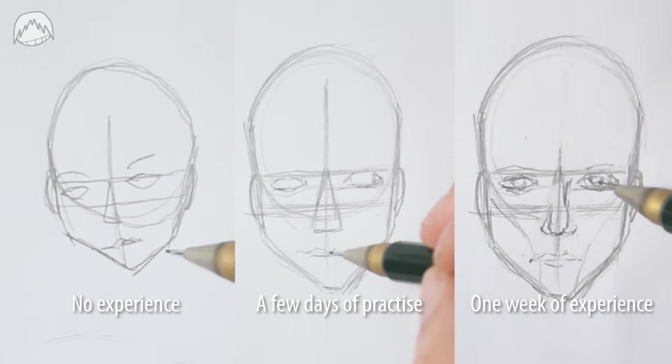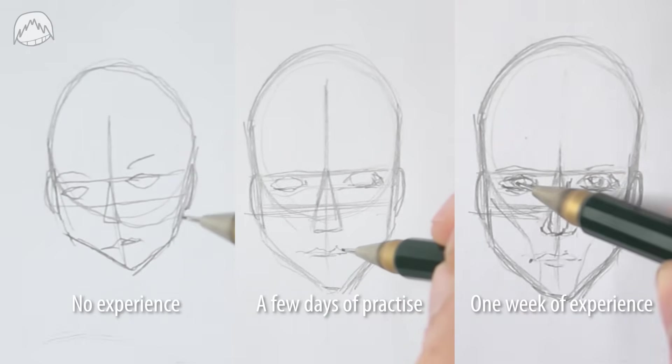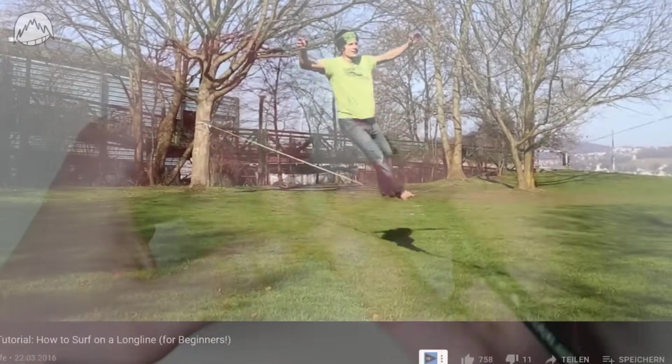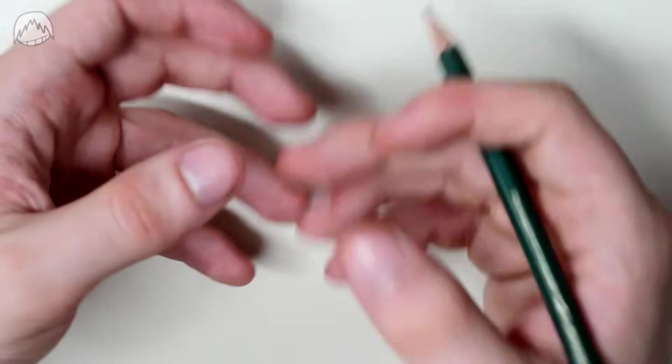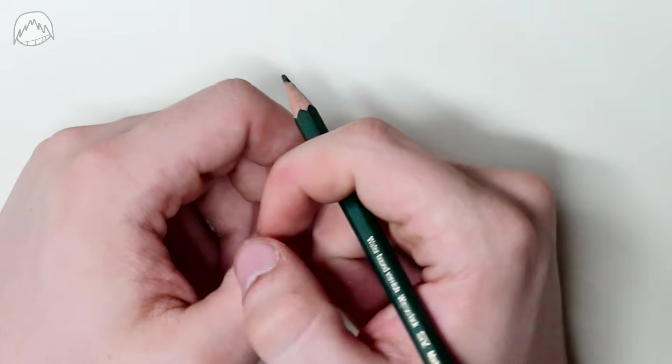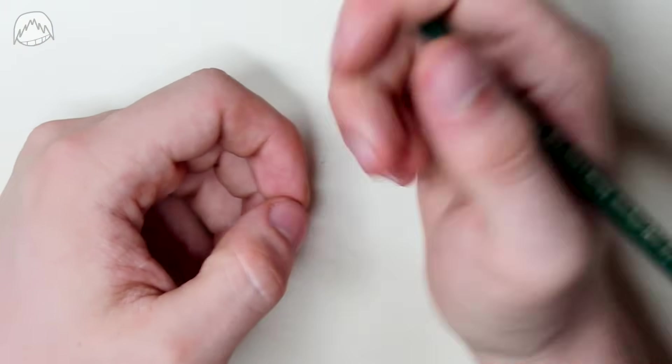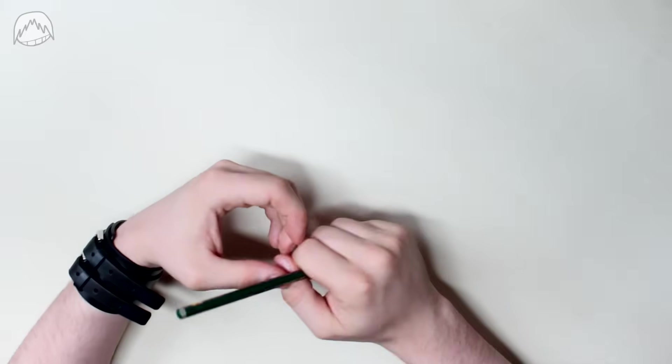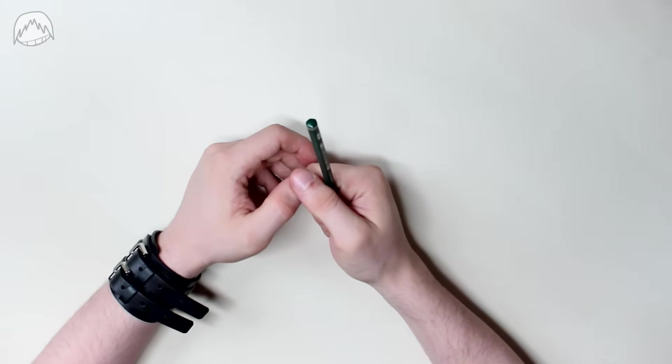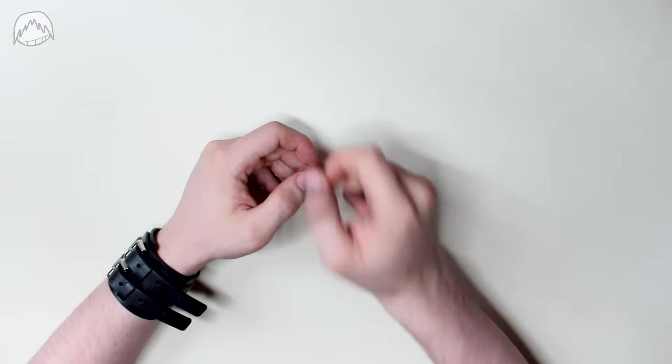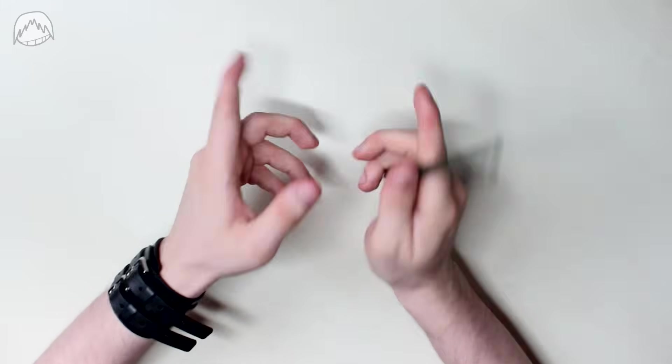Wanting to draw a perfect face right from the start is like expecting to be perfect at slacklines after watching it for one time. You don't only need theory, but also practice. And we're going to start with just that. Drawing a face in theory and practice. Let's go.